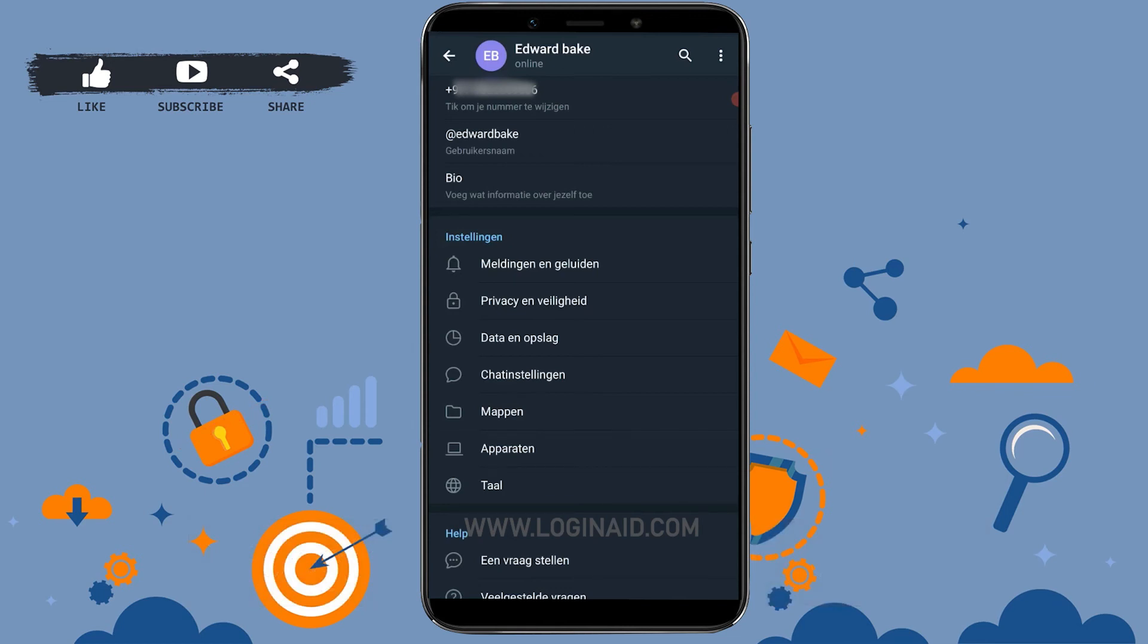Hope this video was useful and you have learned how you can make changes in language in Telegram. Please like and subscribe the Logging Aid channel and do click on the bell icon for the notification and updates on videos. Thank you.